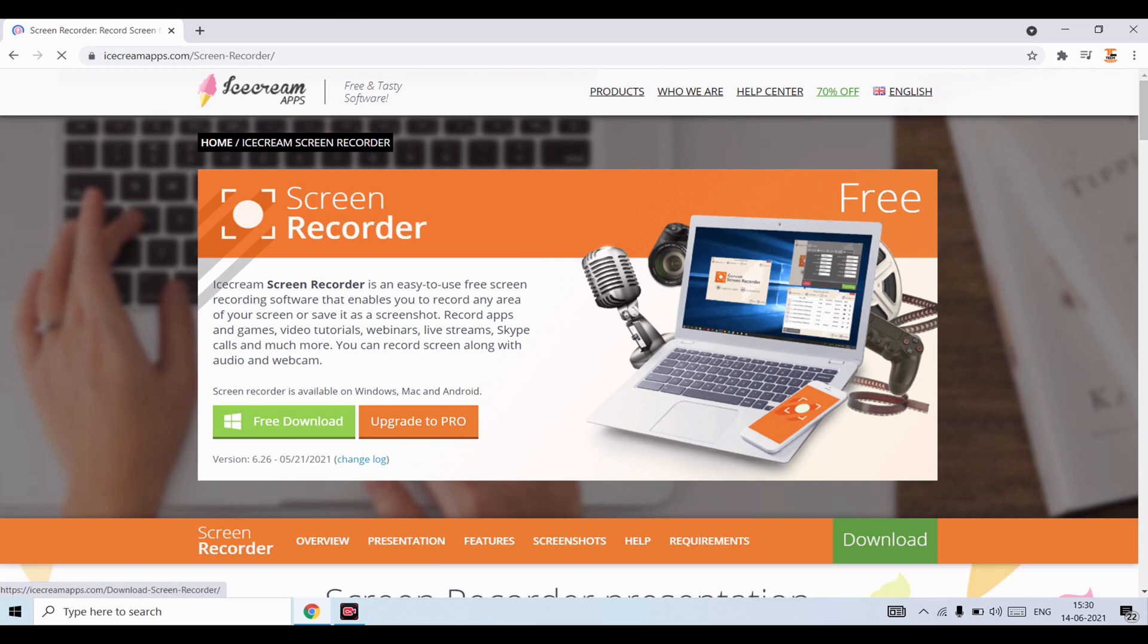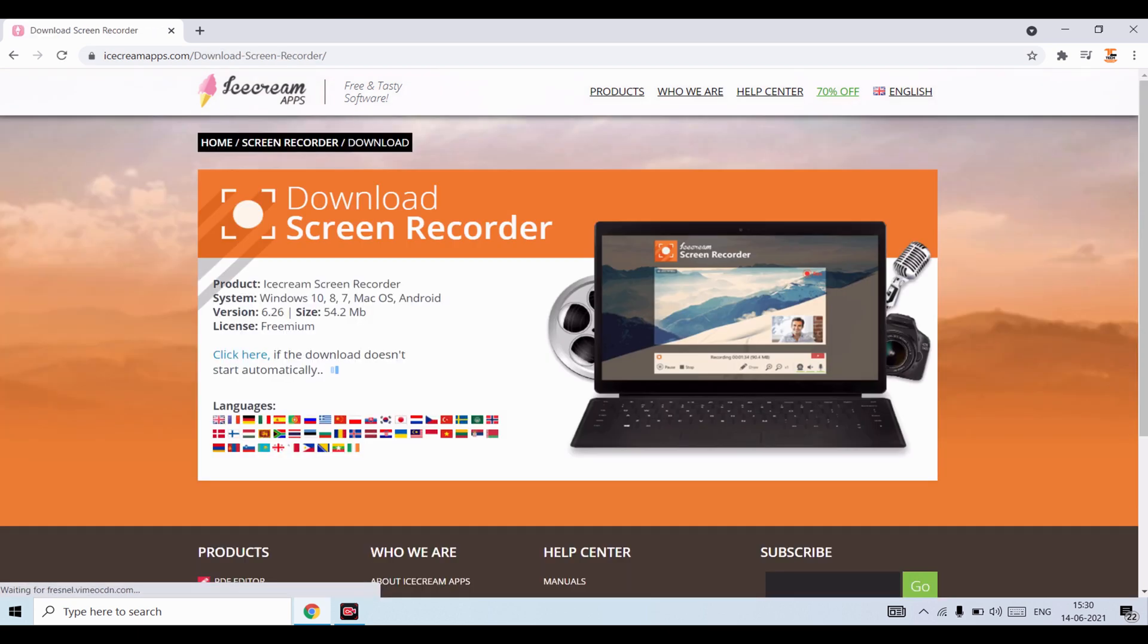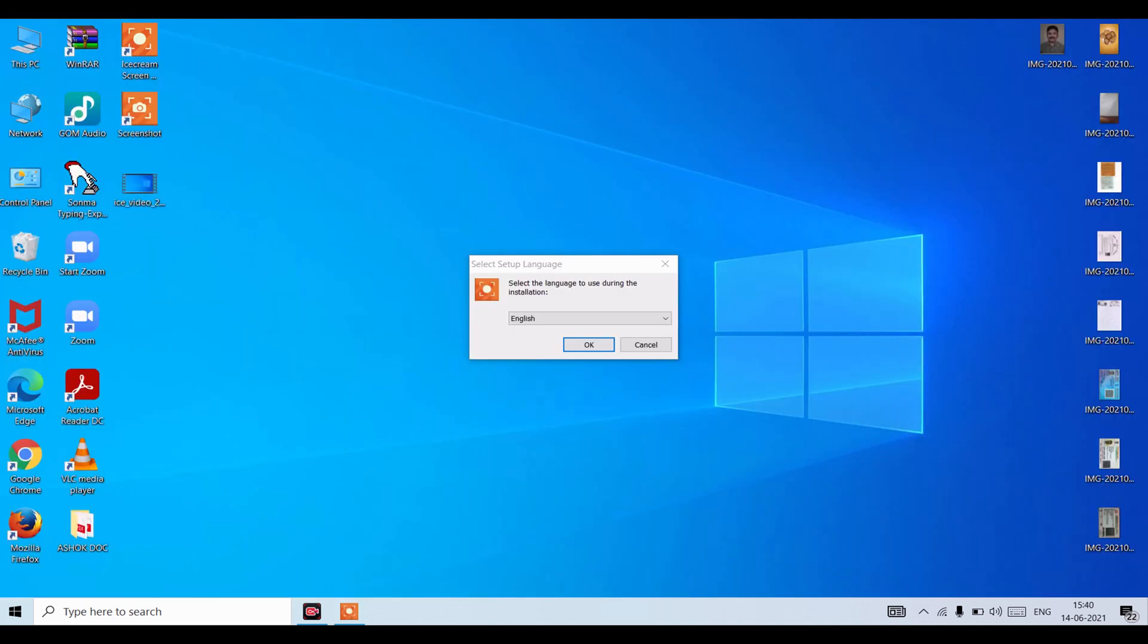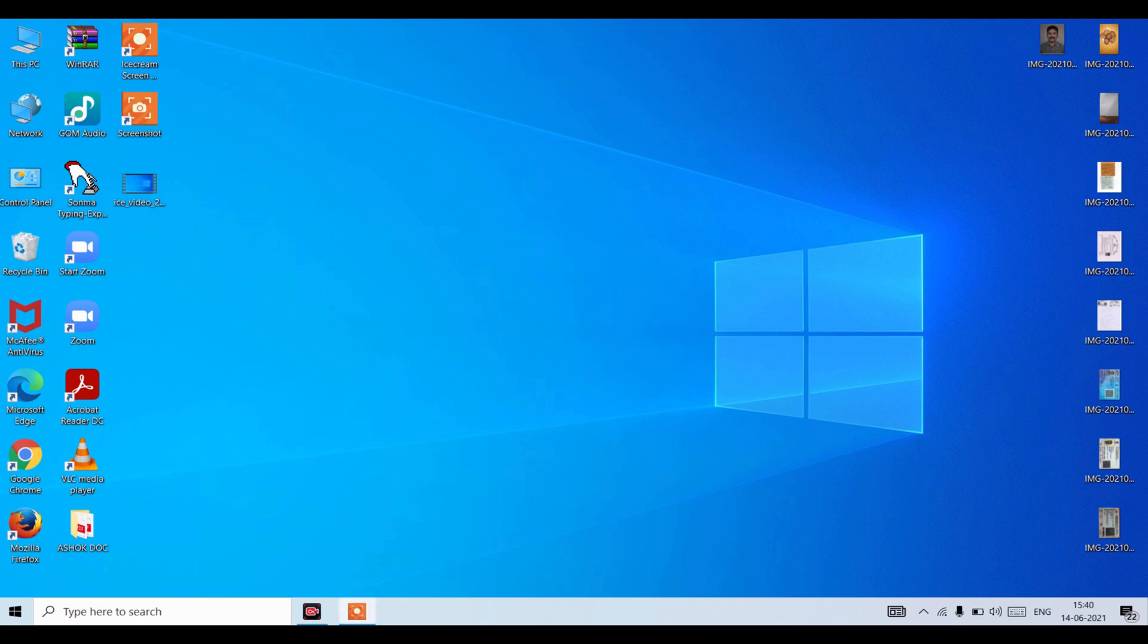Now click on Free Download. It will take some time for downloading. You can see I have opened the screen recorder. Now click on OK.